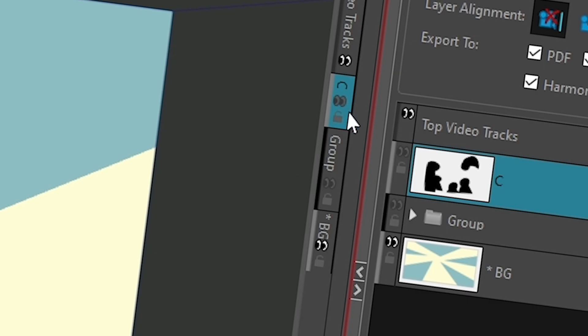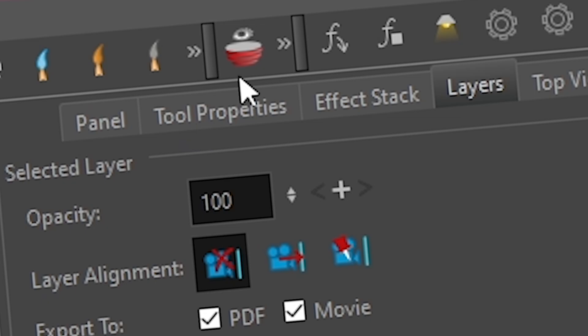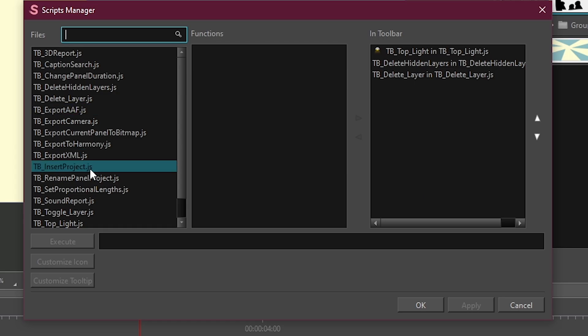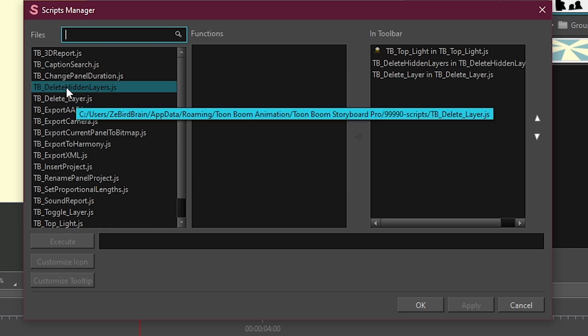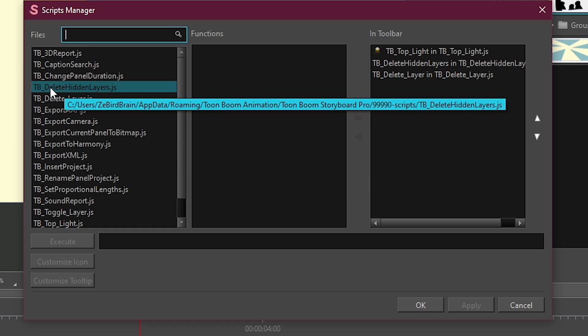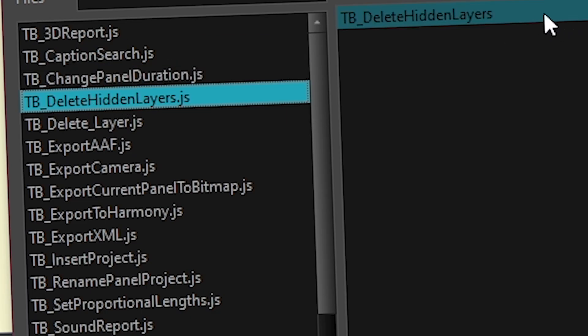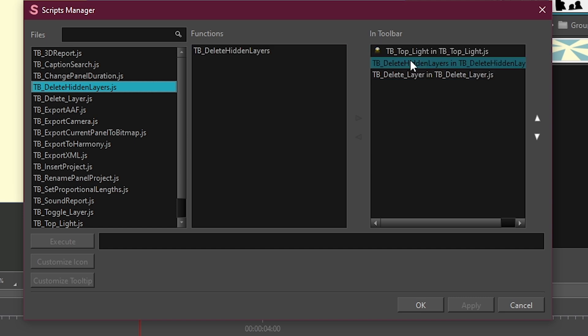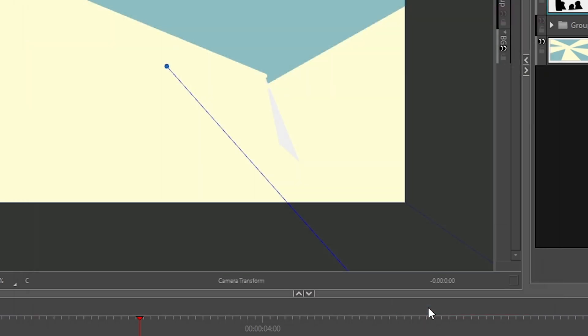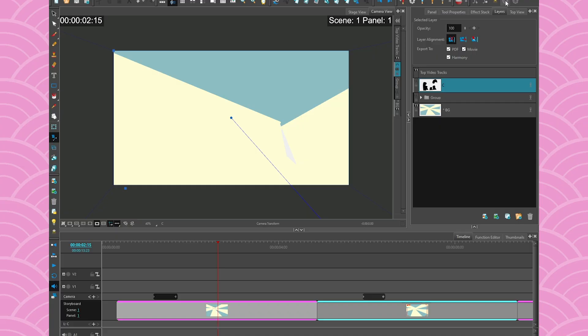You hide them, like hide the eyes, and then you go into your scripting toolbar. In there there's a very useful script that's called delete hidden layers. Mine is already inside my toolbar so I'm not going to put it again. It's right there and I press okay.